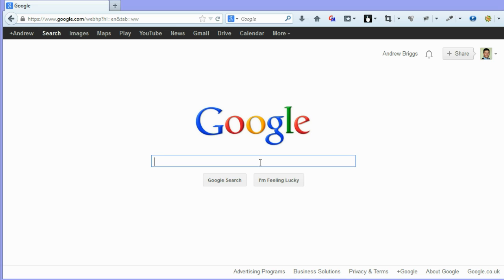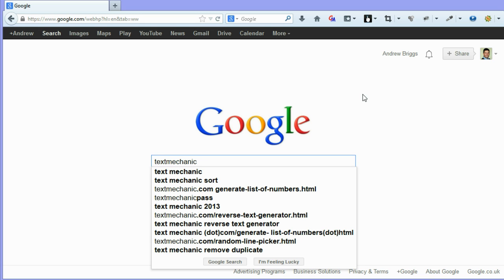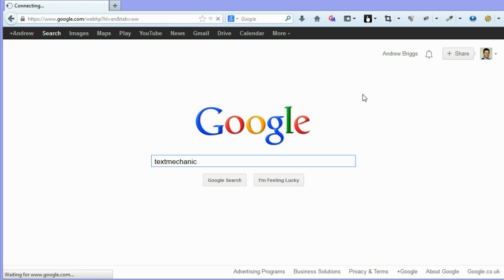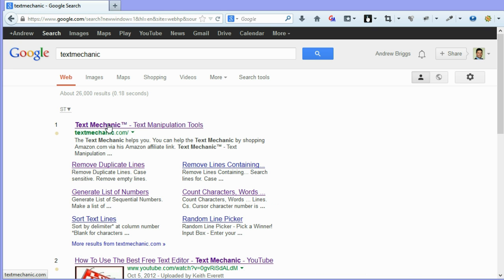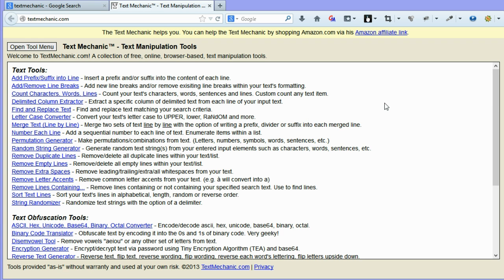Today I would like to introduce you to TextMechanic. If you go into Google and search for TextMechanic, it should be the number one result. Now TextMechanic is an online tool to allow you to manipulate text in various tools that they provide.